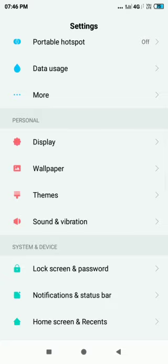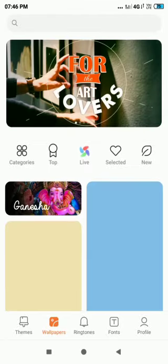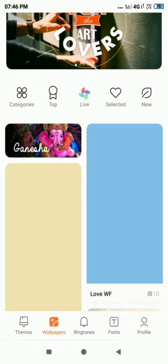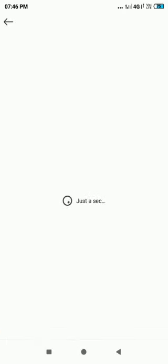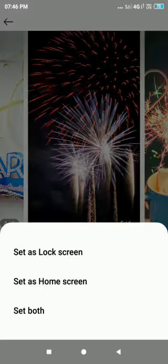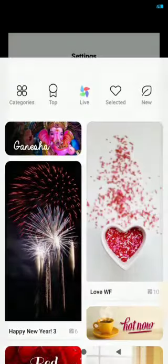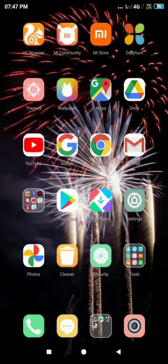Here it is, now you can click on it. Select your desired wallpaper and then click on Apply. You can pick where you want it: lock screen, home screen, or both.